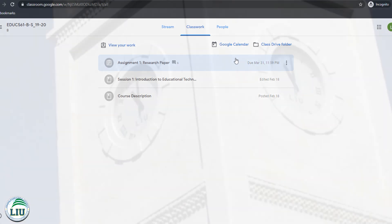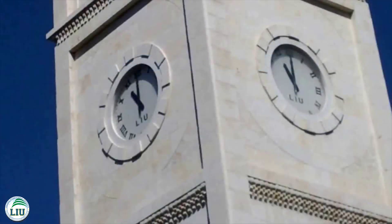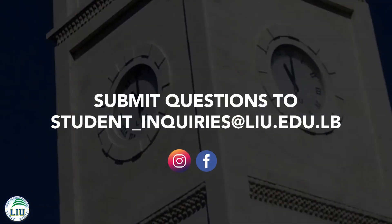Complete your assignments on time. And that ends our Google Classroom tutorial. If you have any questions, you can submit them to student_inquiries at liu.edu.lb or contact us through the social media platforms.